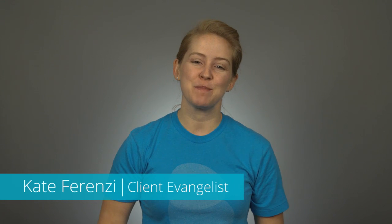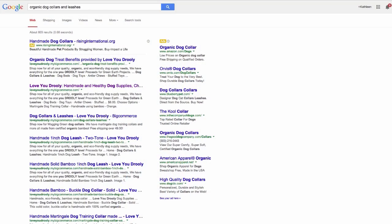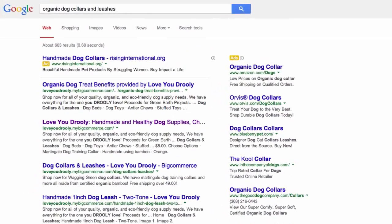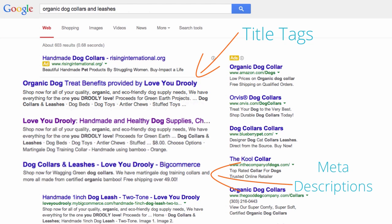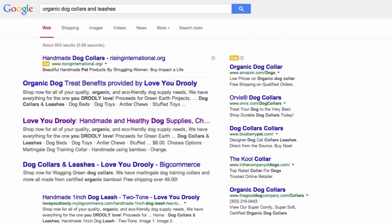A huge leg up we give you here at BigCommerce is that we allow you to customize what are known as your title tags and meta descriptions. These are for each of your website's pages. Every time you use a search engine, you're looking at a series of title tags and meta descriptions. These help users better understand what to expect out of a website before actually clicking through.